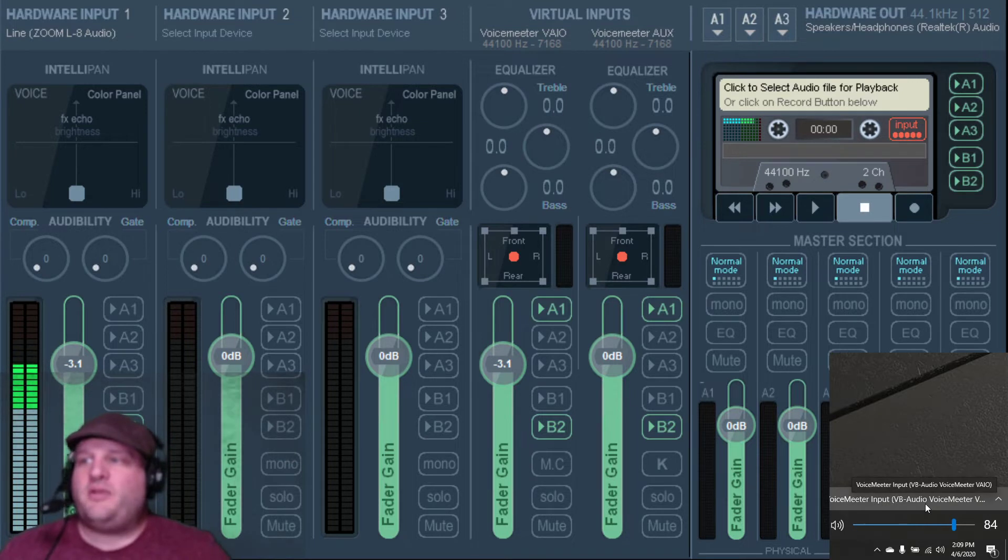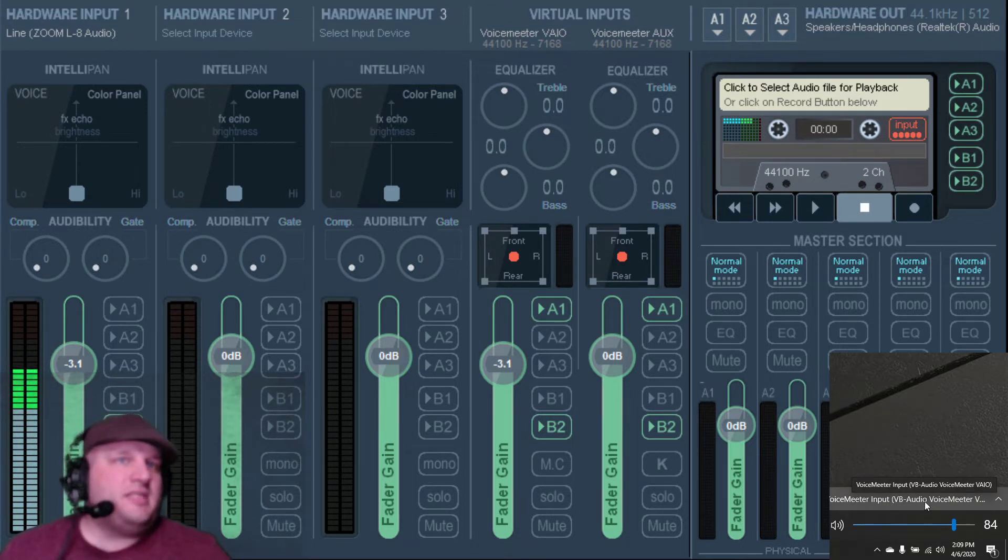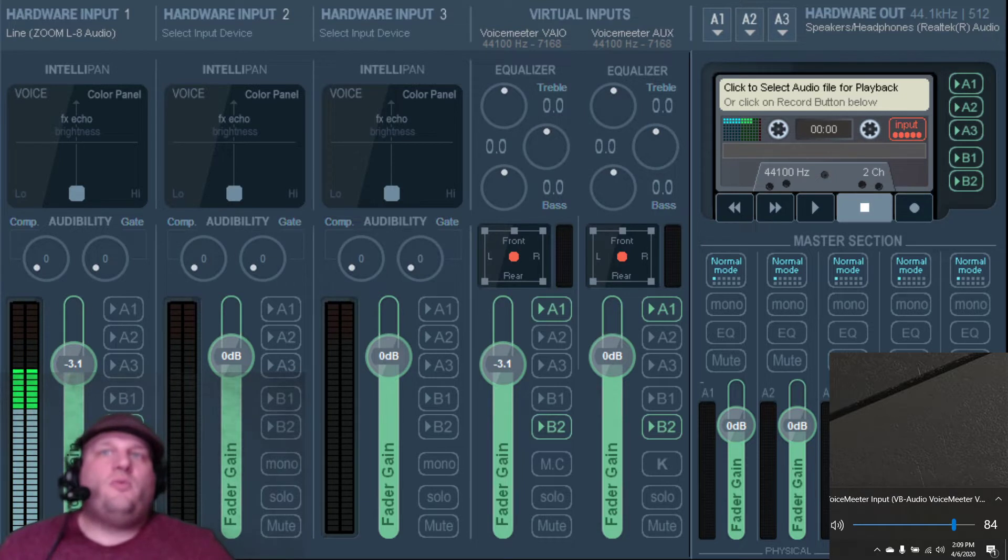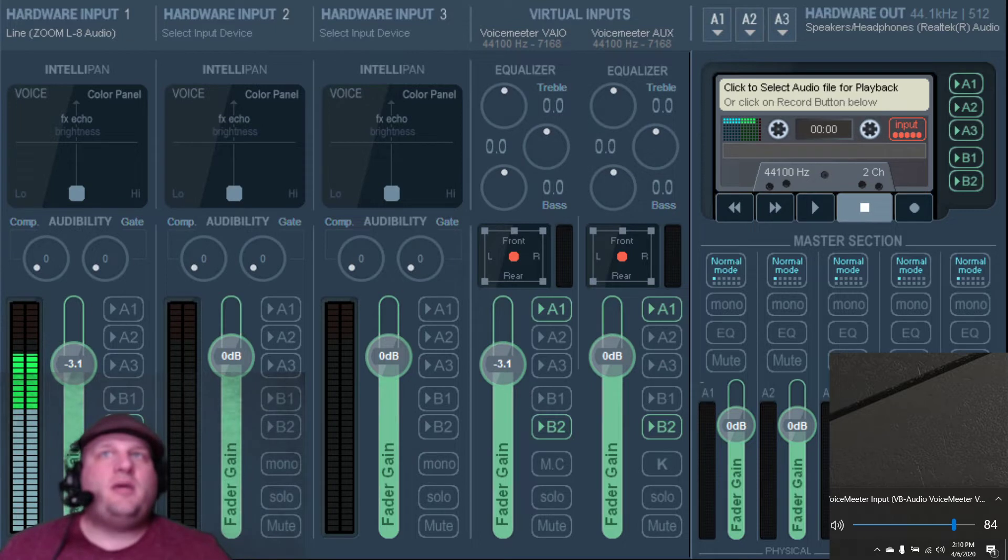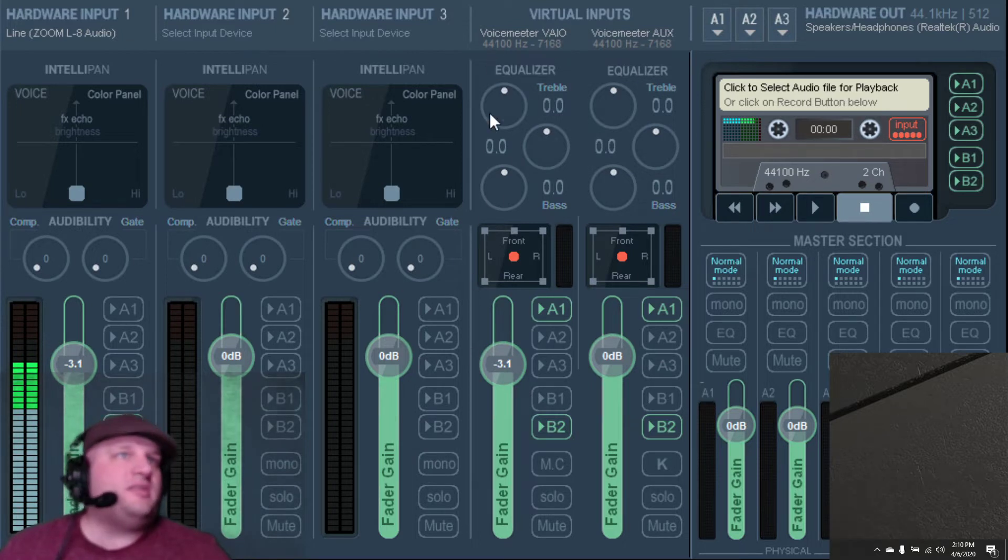So we have that picked out right now, VoiceMeeter Input VB Audio right now. That is the one, the VAIO. So what this is going to do is when you're playing from Serato, it's going to be pushing it out and picked up in VoiceMeeter down this VAIO chord right here.